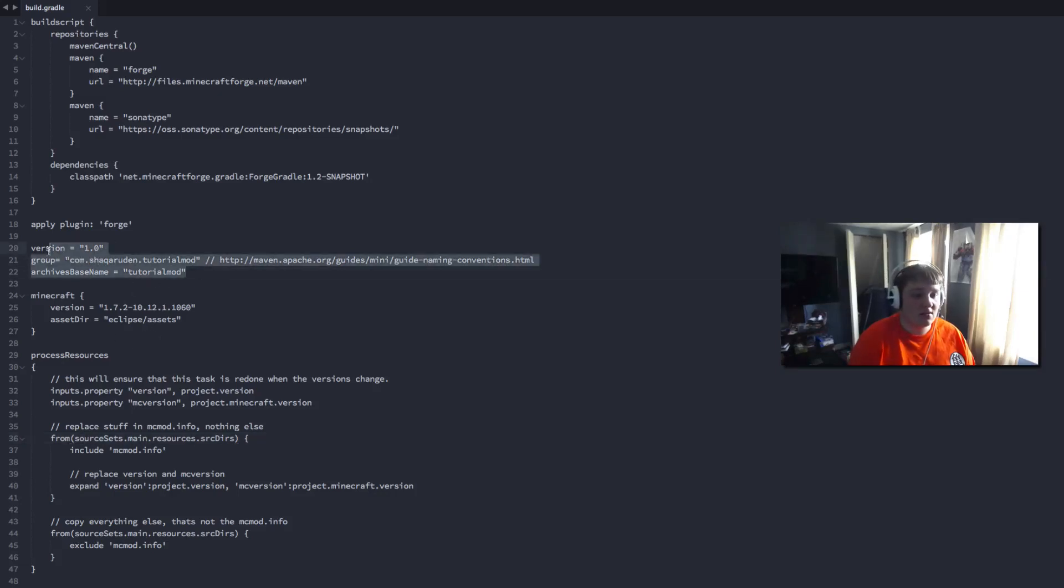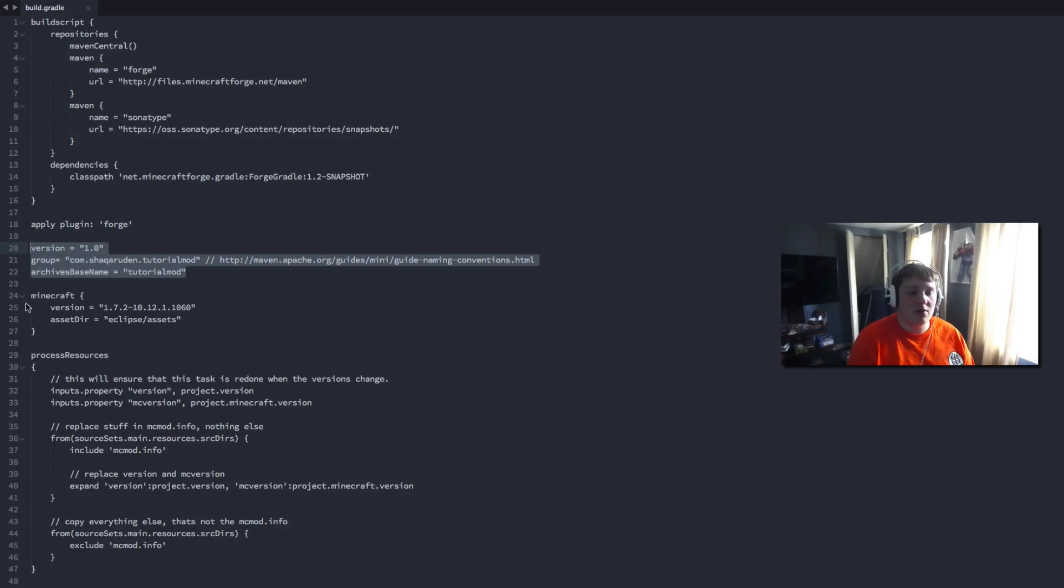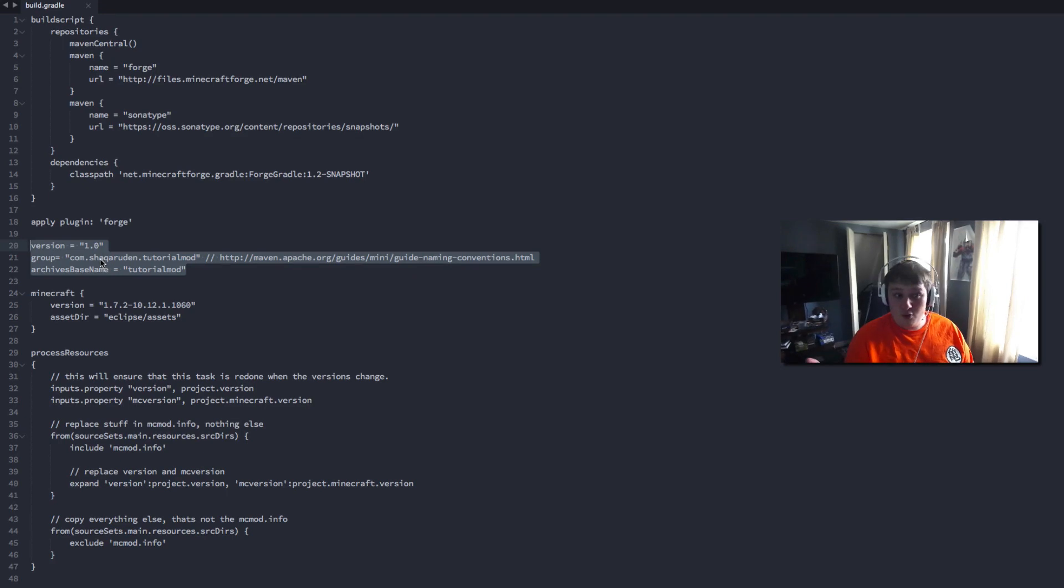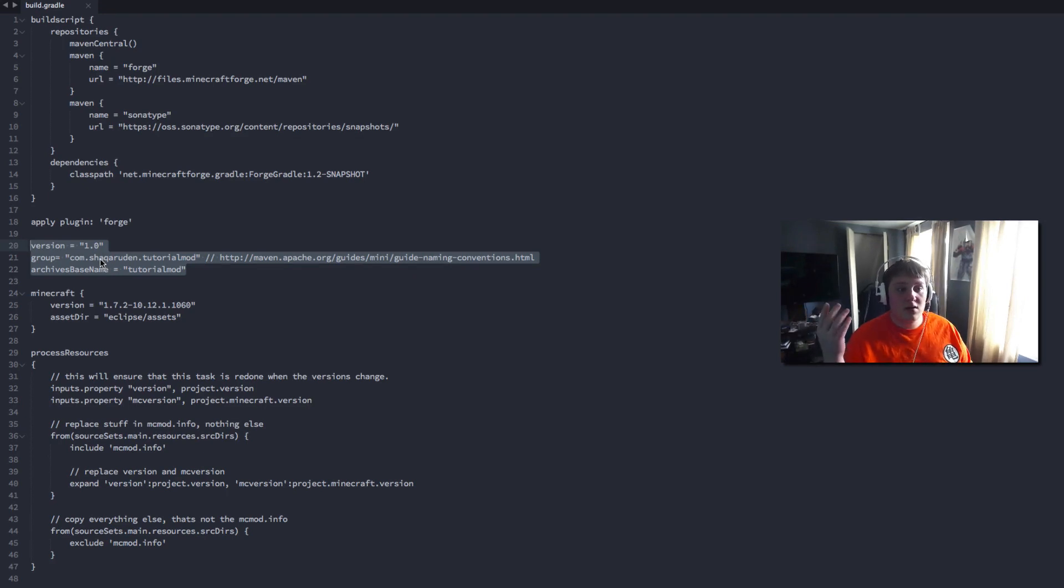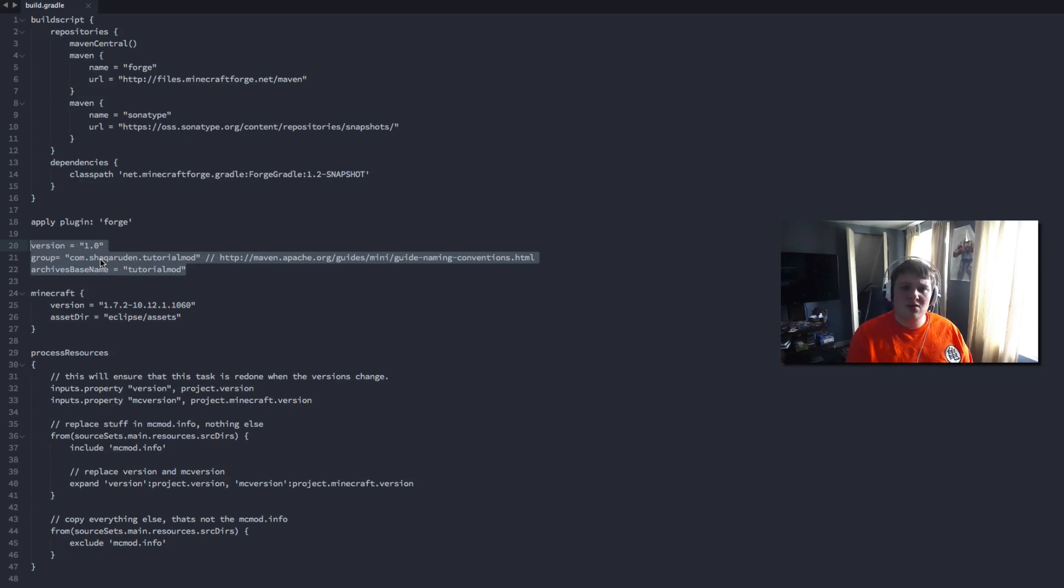There's only one section that we really need to worry about and that you should ever mess around with and that is this little section right here. The version, group, and the archive base name are the only three things you should ever play with when it comes to this. So the version is 1.0, the group is com.shockroom.tutorialmod.